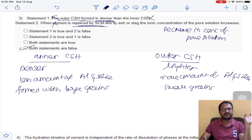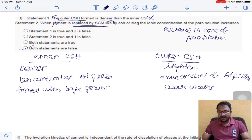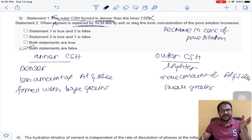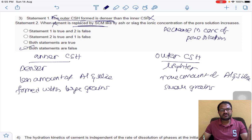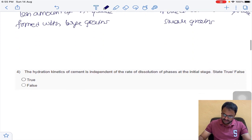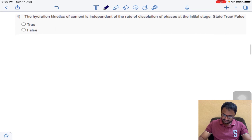Answer D for question number 3. When cement is replaced with secondary cementitious material, the alkalis — sodium and potassium — in cement are replaced, so the concentration of the pore solution decreases. Answer D for question number 3.